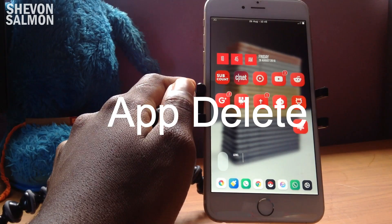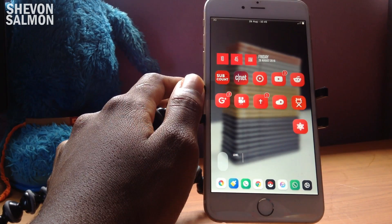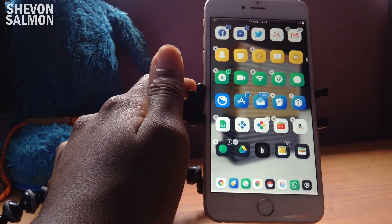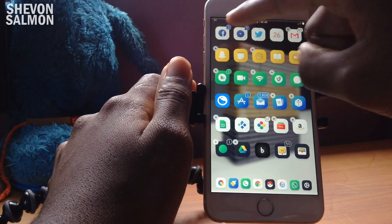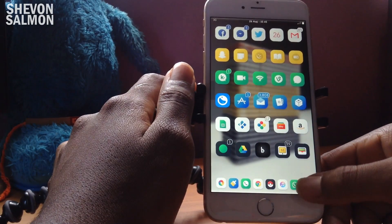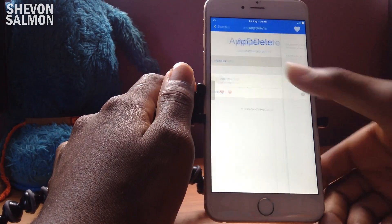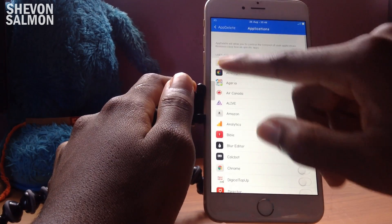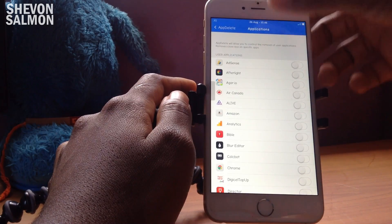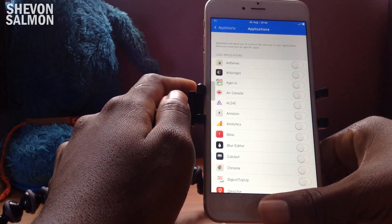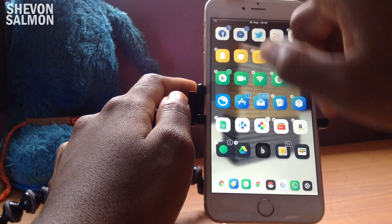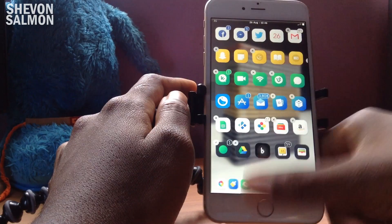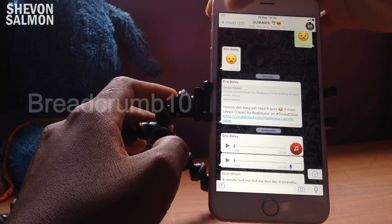Up next we have App Delete. What this does is let you remove the close button on specified applications. For example, if I swipe up here you can see I cannot delete Facebook, Messenger, or Twitter because I've chosen to protect those. Go into the settings for this tweak, go to Applications, and enable the apps you want to protect. It removes the close button on specific apps, so you control which apps can be deleted.